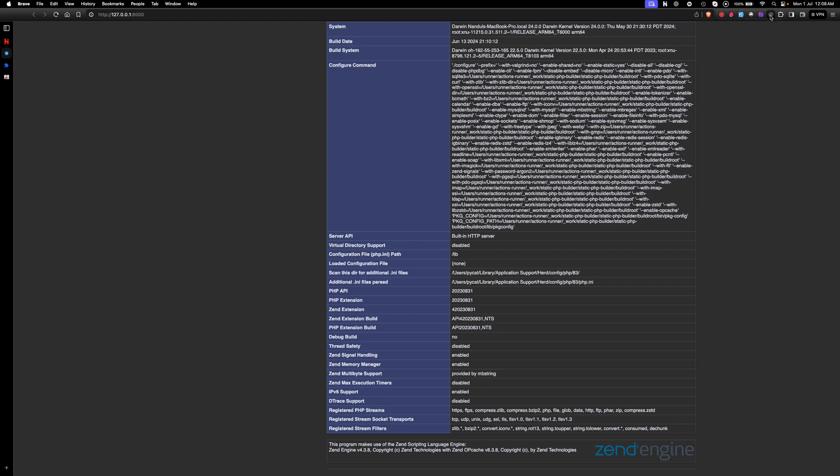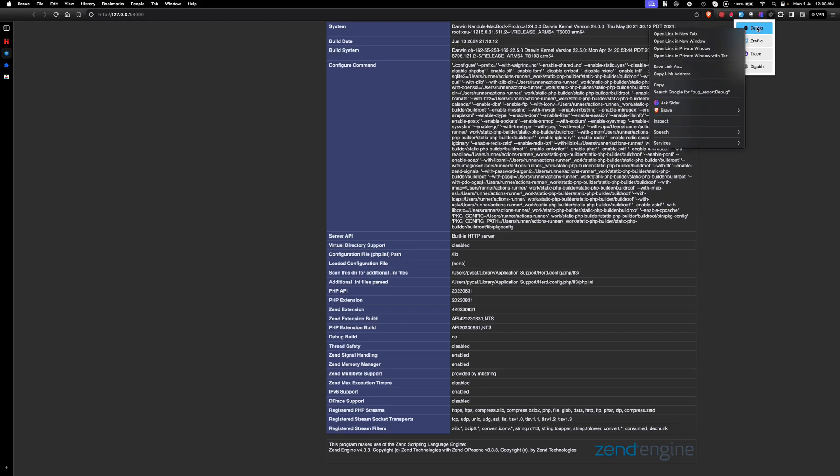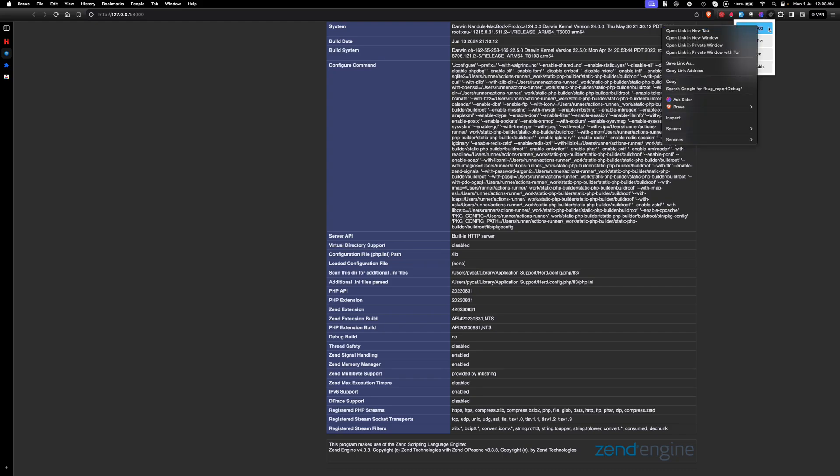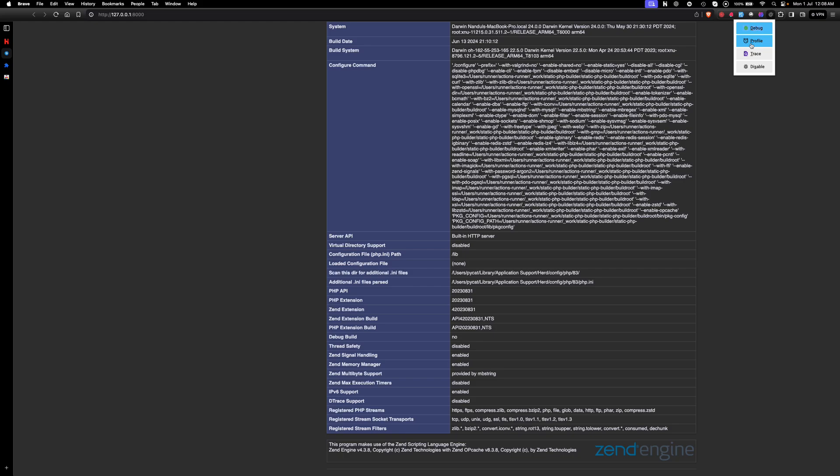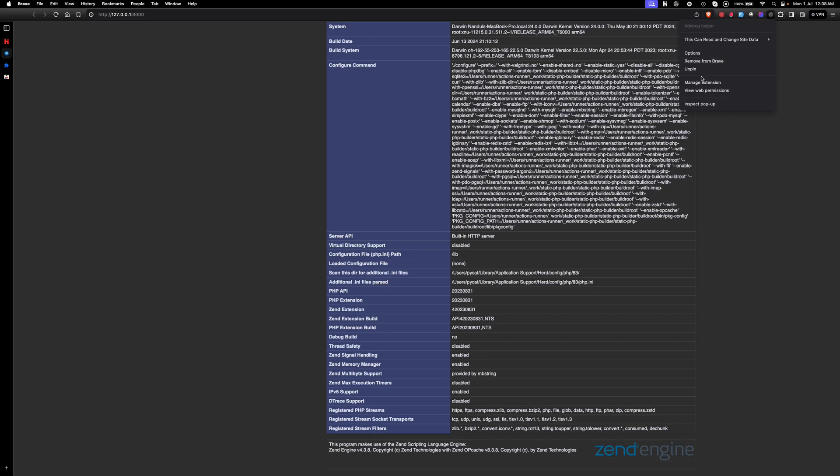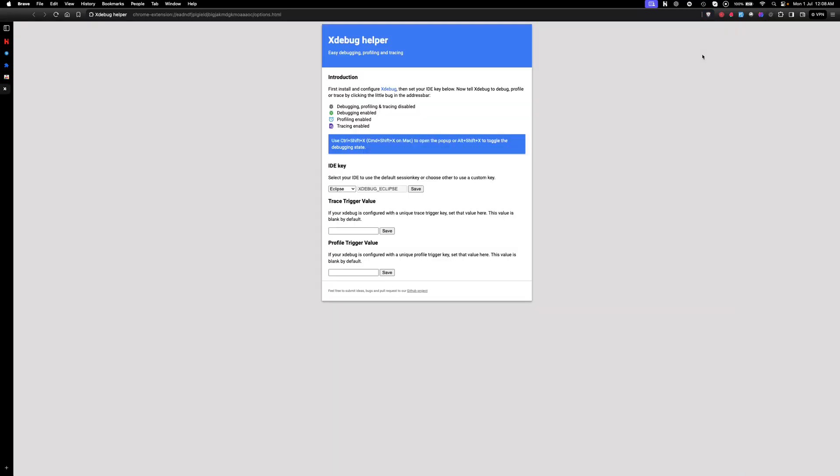Then go to the extension, I'll pin it. Right click on it, right click the debug option. By right clicking the extension you can see here options. In options you need to select PHPStorm so that the session key will be passed. Save it. Now we are done.